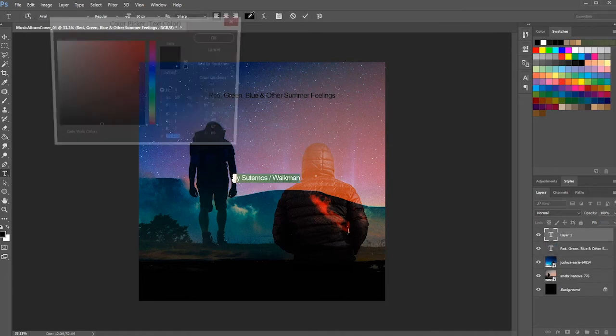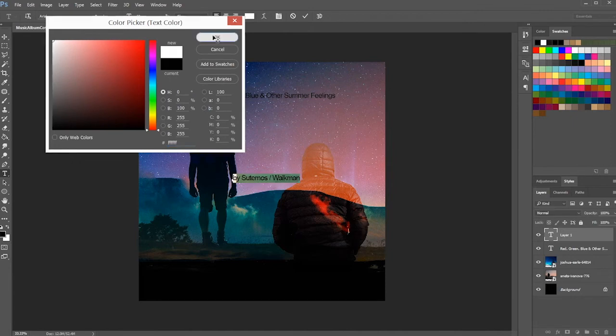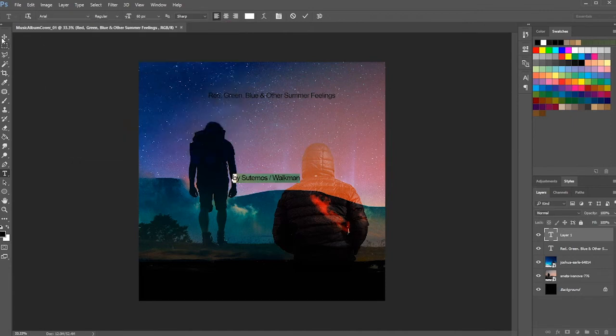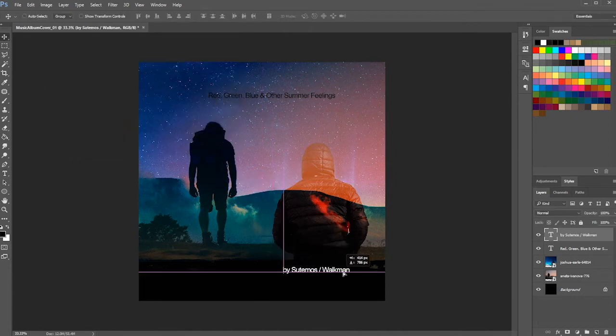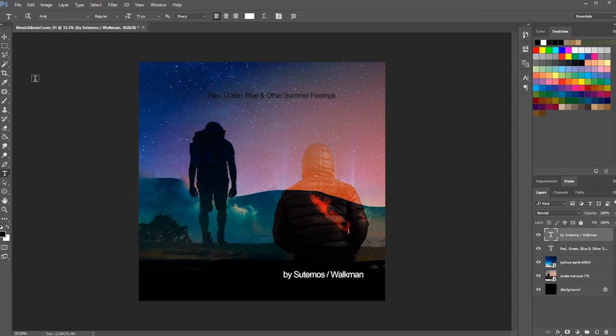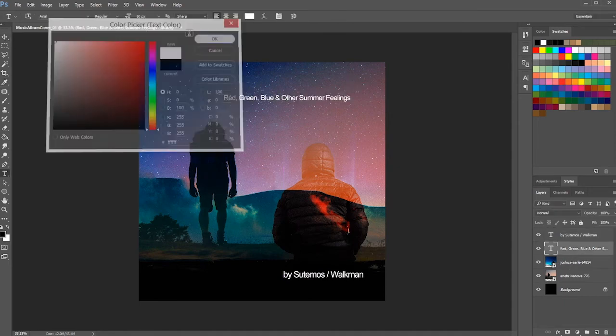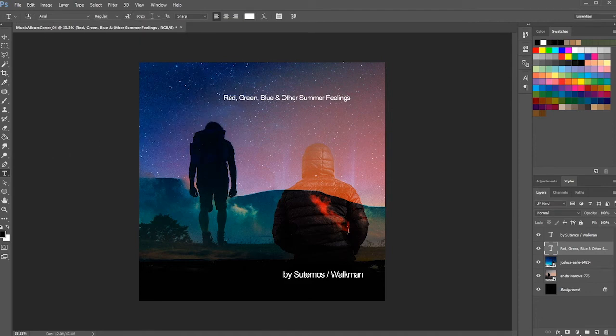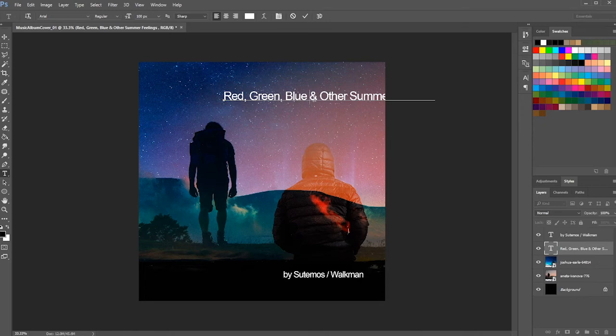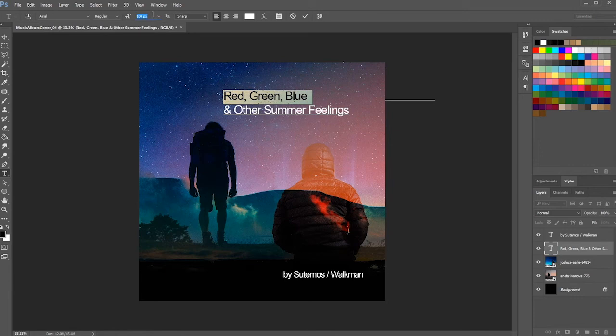Also, you might want to change the text color for maintaining the standard of legibility. Next, to give more contrast to our music album cover art, you will need to play around with different sizing of the selected typeface.